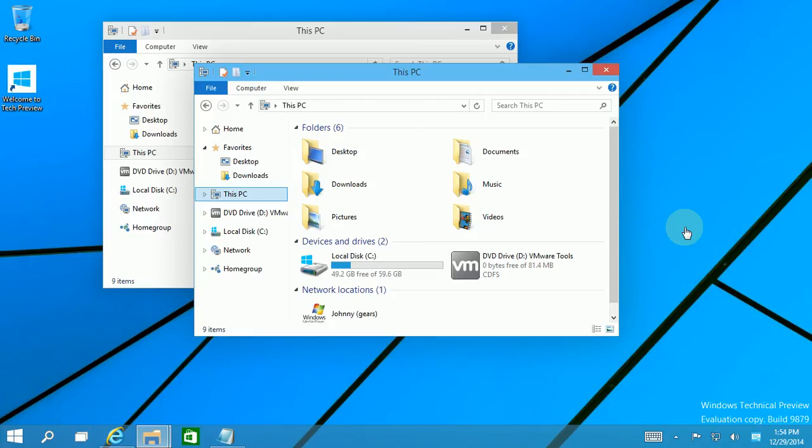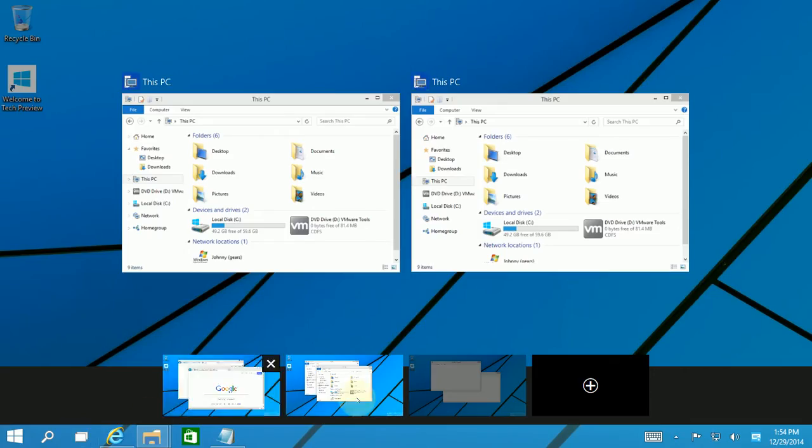I'm going to be going over some very basic Windows hotkeys for virtual desktops and switching between apps. So the first one is, you'll notice if I go to task view, I have three virtual desktops.